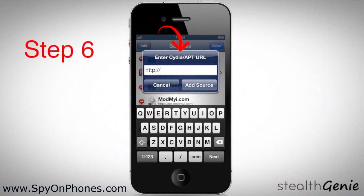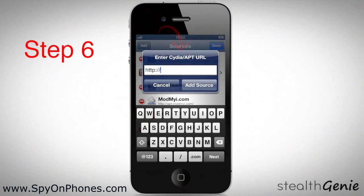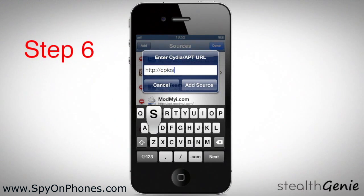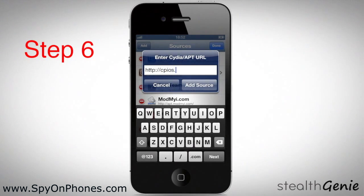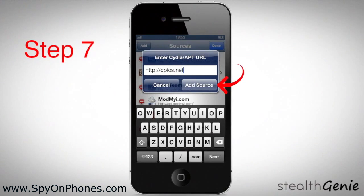The repository link dialog will appear. Enter the following link: http://cpios.net. Then select Add Source.